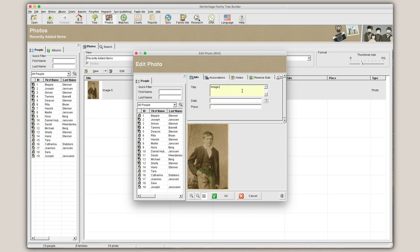Under the Info tab, you can add a title, date, and place for the file.